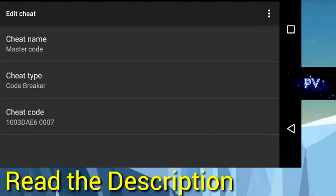The master code is 1003DAE60007. Cheat type is Codebreaker, cheat name is master code.